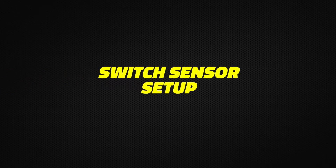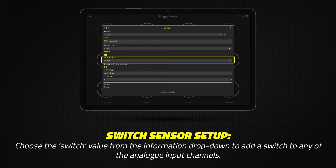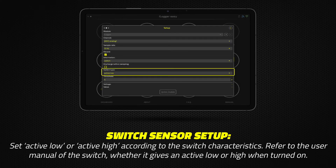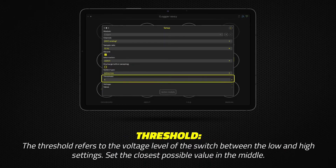Switch sensor setup: To add a switch sensor to any of the analog input channels, choose switch from the information drop-down menu. Set active low or active high according to the switch characteristics. If you're unsure which value to choose, refer to the user manual of the switch. The threshold value here refers to the voltage level of the switch between the low and high settings — set the closest possible value in the middle.